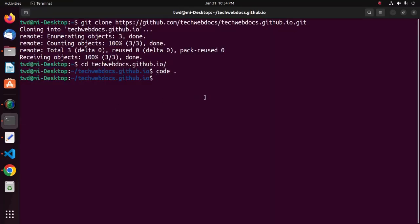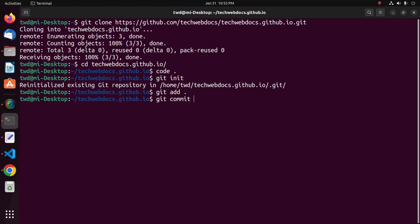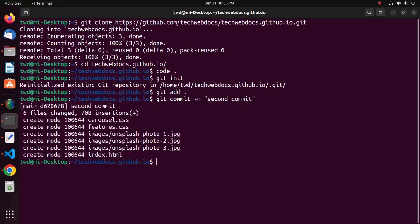Now, I am going to initialize. And then, I am going to add all new files to this repository. And commit. Okay.